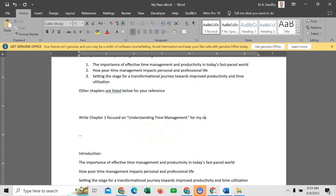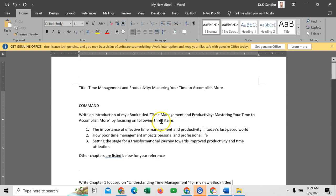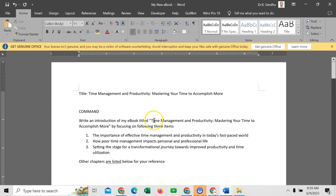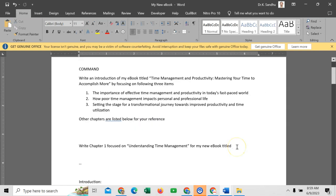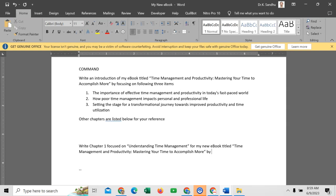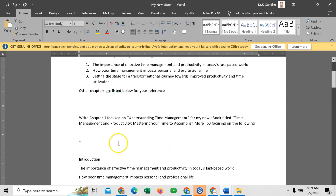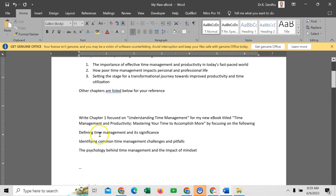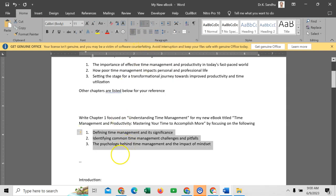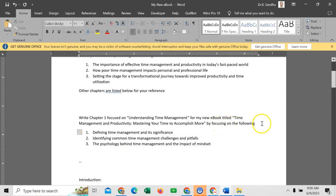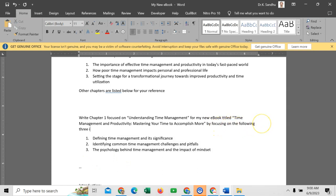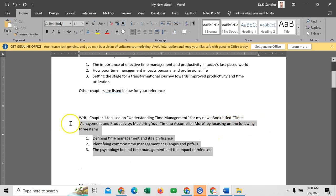'For my new ebook titled' - and what is the title? This is the title. So I will copy title of my book and paste here - 'by focusing on the following.' So this is chapter 1. And I want to write about these 3 items. I will copy and I will paste here. And then give the numbers. By focusing on the following 3 items.